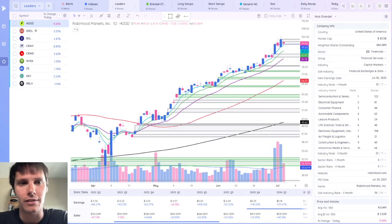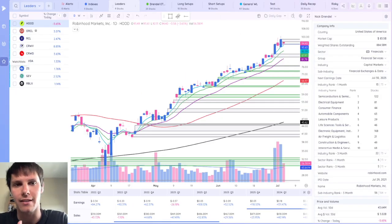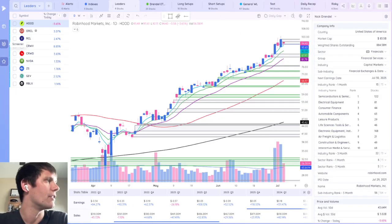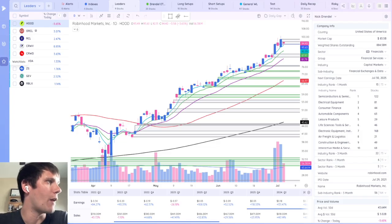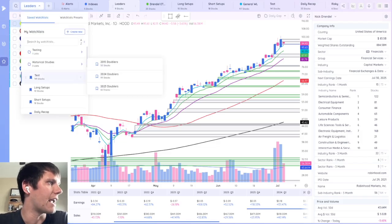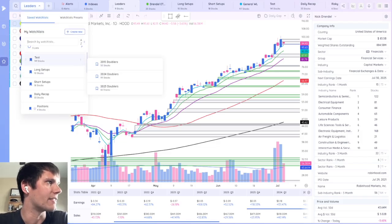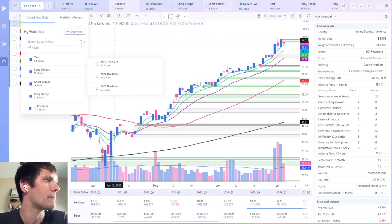Now DeepView has three different modules, the watchlist, which we've been on this entire video, the screener and the dashboard. On the watchlist, you can create different watchlists and bookmark them. So they show up in this top ribbon for easy access.